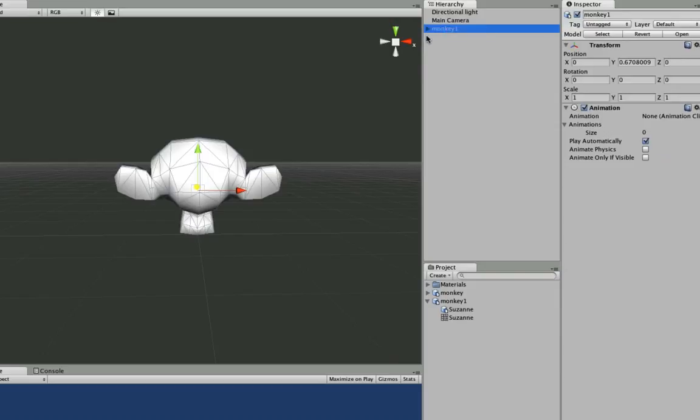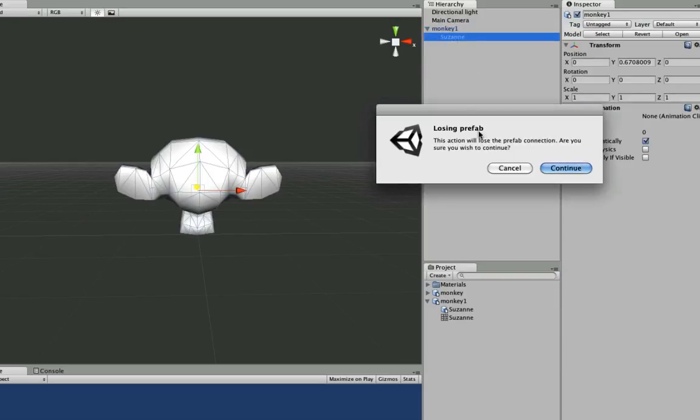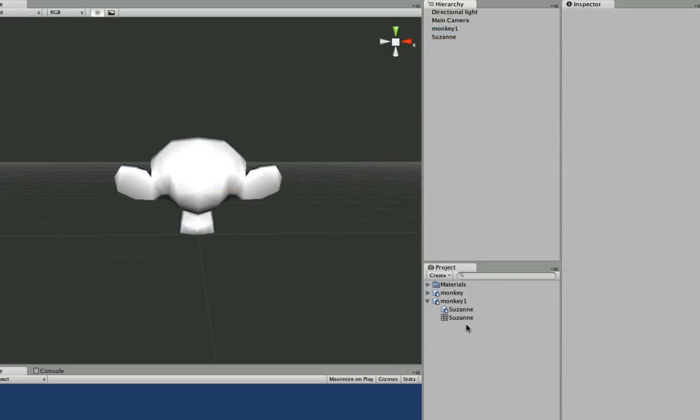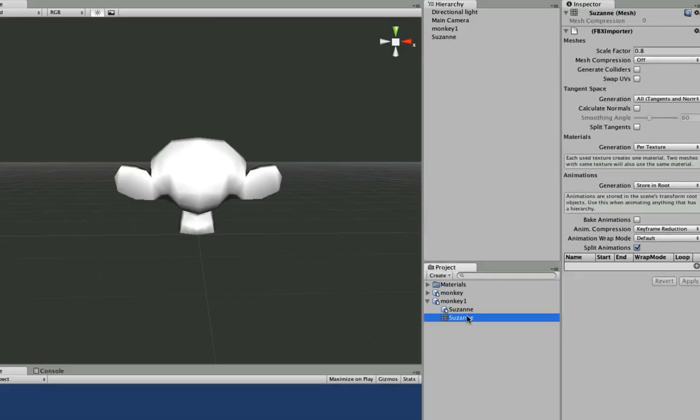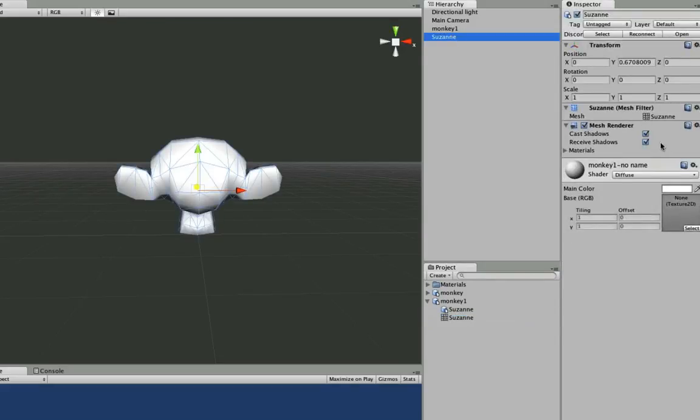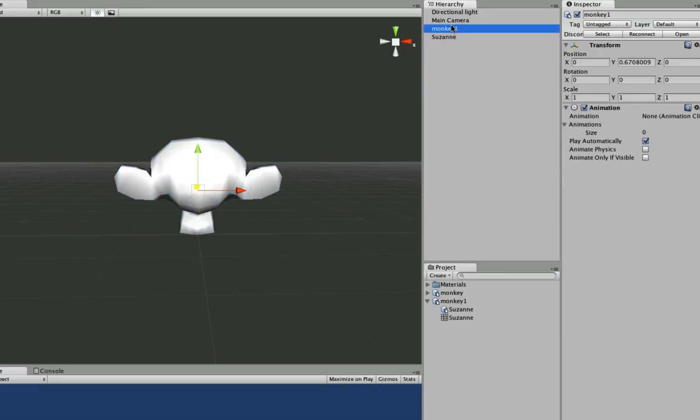Now the same thing. You don't really need the monkey. You can lose your prefab. All you're really concerned about is making sure that it's still tied to this mesh. Which when you click over here, you can see the nice Suzanne mesh. So we'll get rid of the monkey.